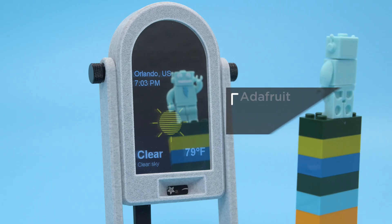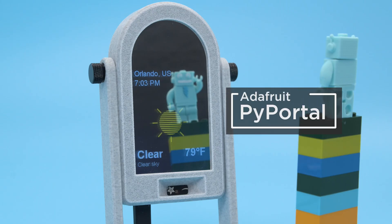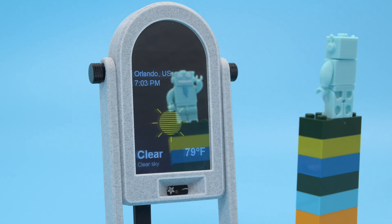This uses the ESP32 WiFi module to pull weather data from the Open Weather Maps API to display temperature, weather conditions, and the local time.